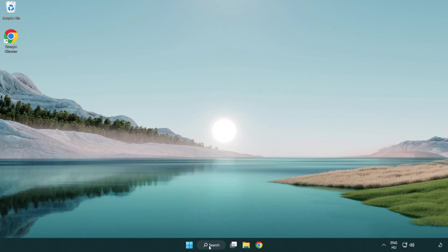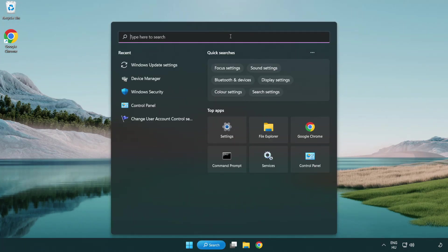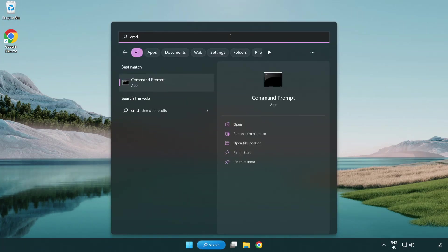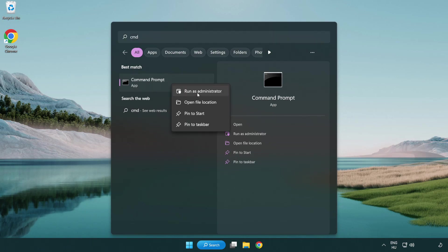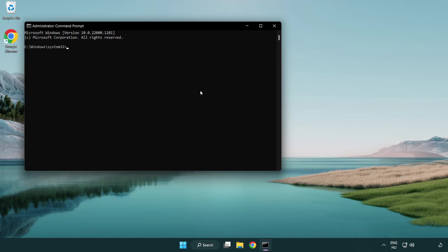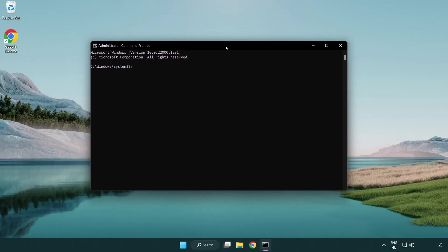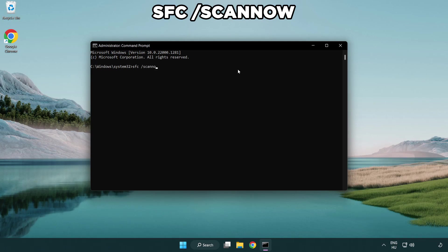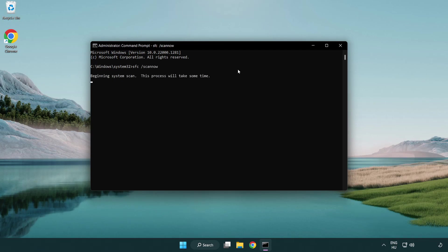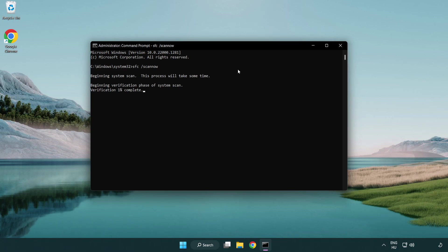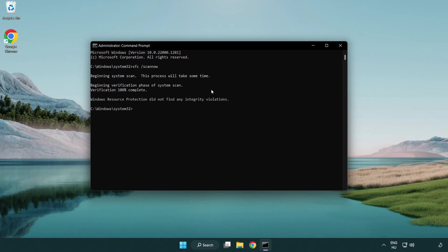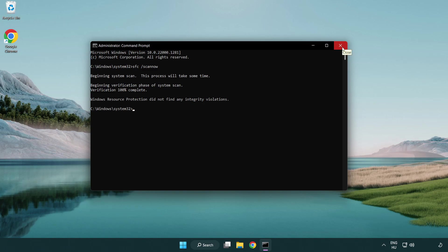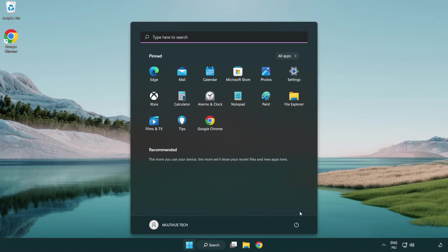Click search bar and type CMD. Right-click command prompt and click run as administrator. Type SFC space scan now. Wait. After completed, close window and restart your PC.